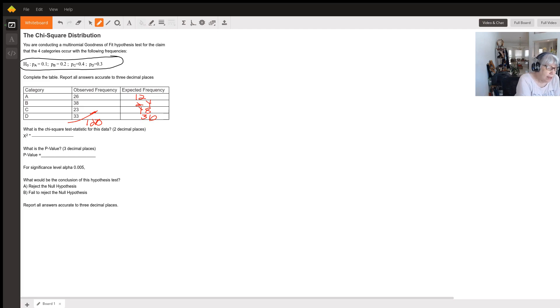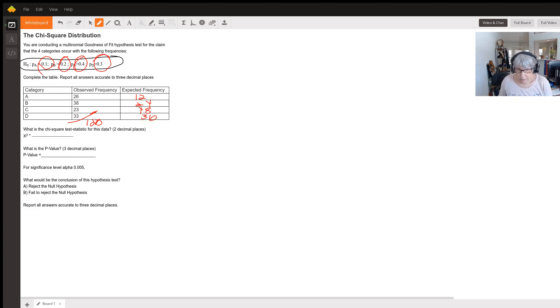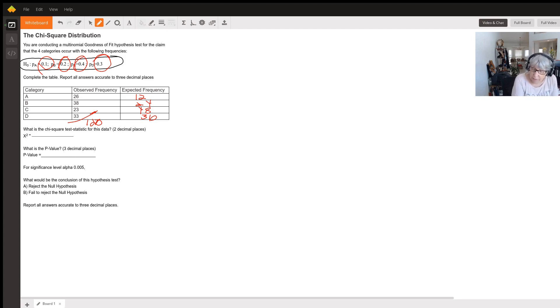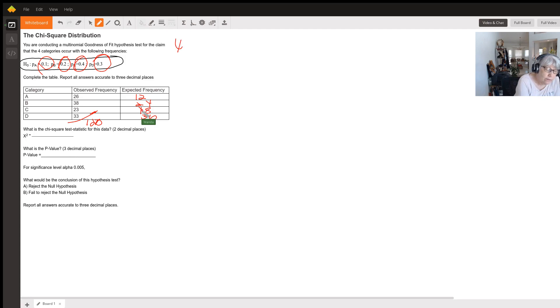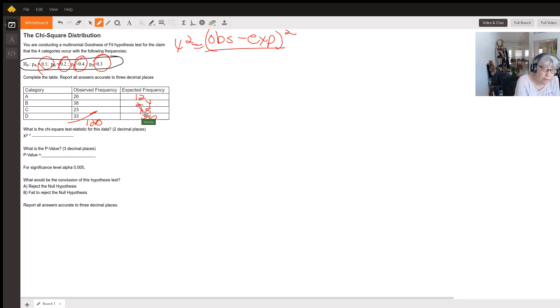For the chi-square test statistic, we have to find a chi-square value for each category and add them all up. The chi-square is equal to observed minus expected—that means the frequency in the observed and the frequency in the expected. We're going to square that difference and divide by the expected.